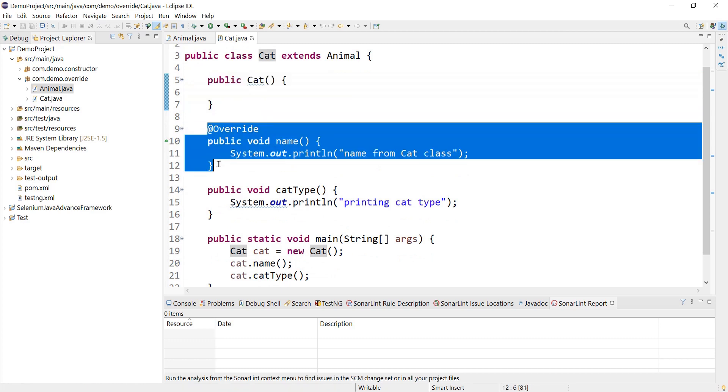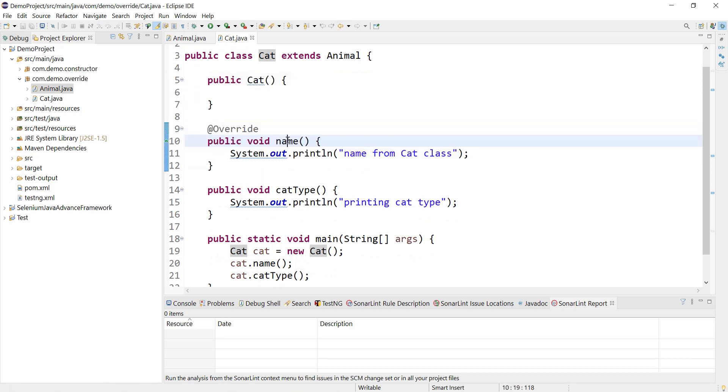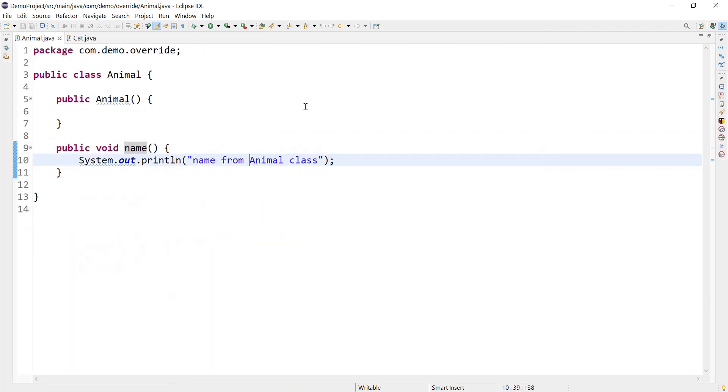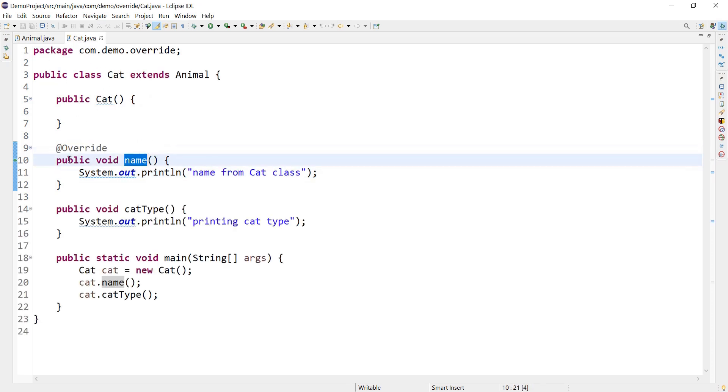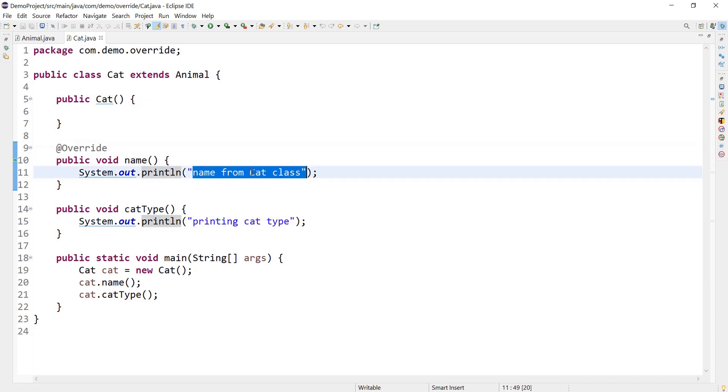Here I am overriding the name method that is coming from Animal class. So Animal class has one method called name which I am overriding in Cat class and I am printing some custom message like 'this is from the Cat class'.